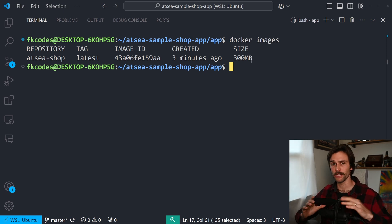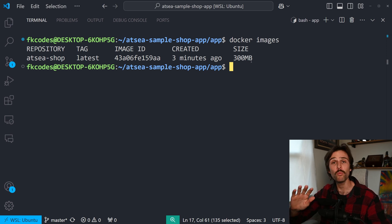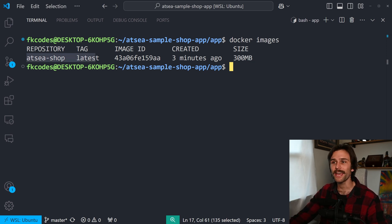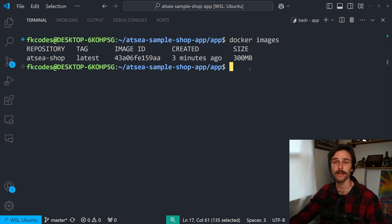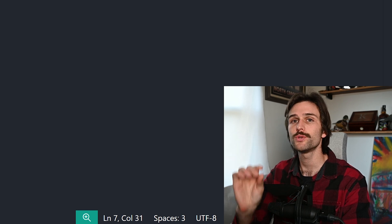And now we have an image that'll run anywhere. Your machine, my machine, in the cloud, wherever. Sorry, I hit the mic. That happens from time to time. I've got to figure out a new setup. But wherever. And as you can see, Etsy shop latest image ID created 3 minutes ago, and size is 300 megabytes. Now what we do with our images is we use them to create our container.